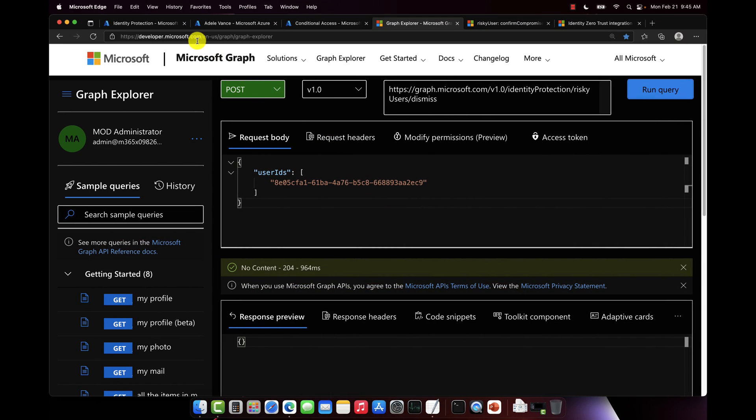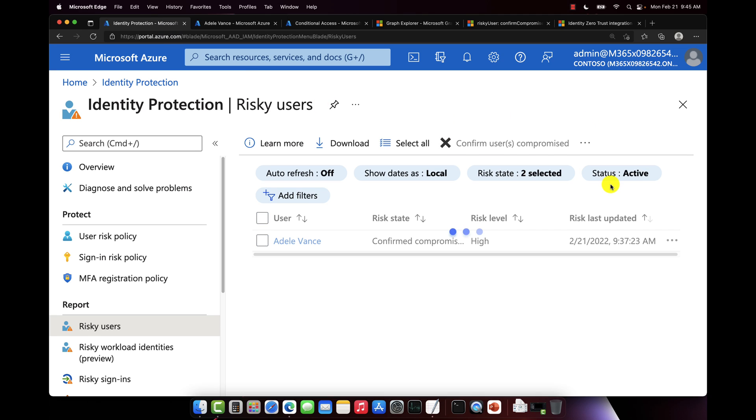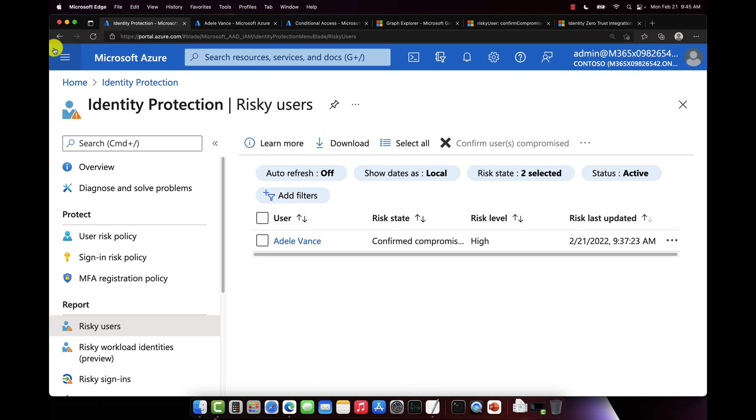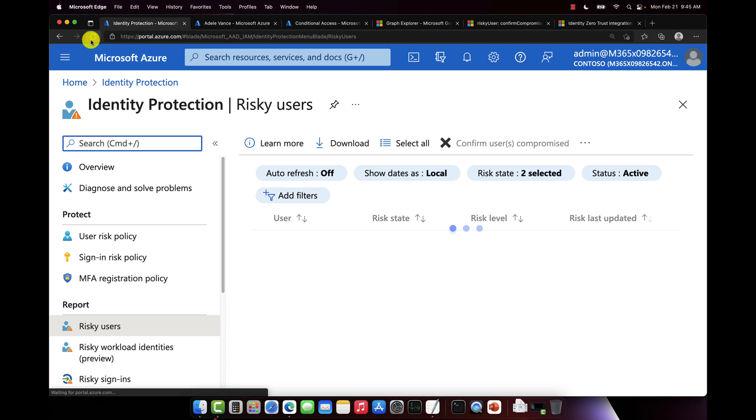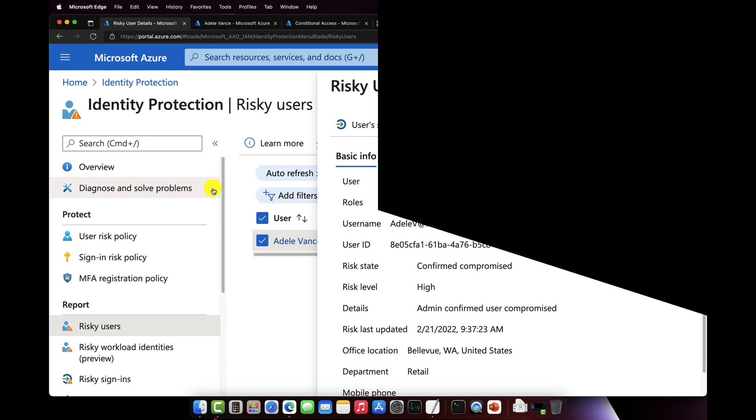So if we switch back over to identity protection, usually this takes a few moments for it to propagate. So I'm going to pause the video here and come back once this has been dismissed.